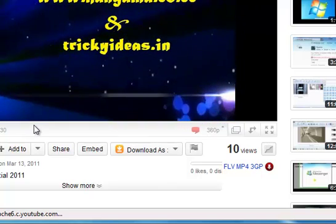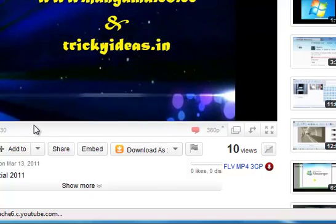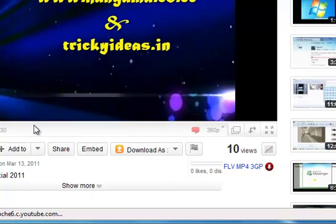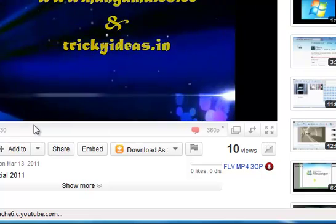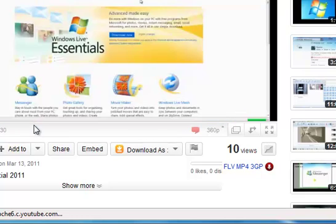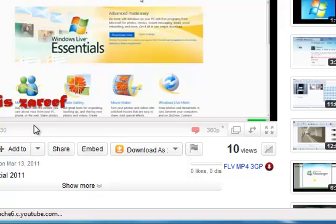My internet connection speed is 512 kbps, so it takes time. But Internet Explorer 9 really impressed.